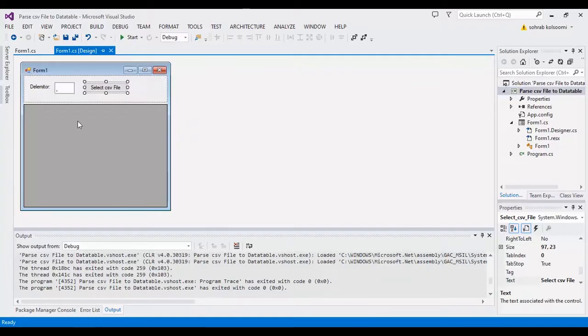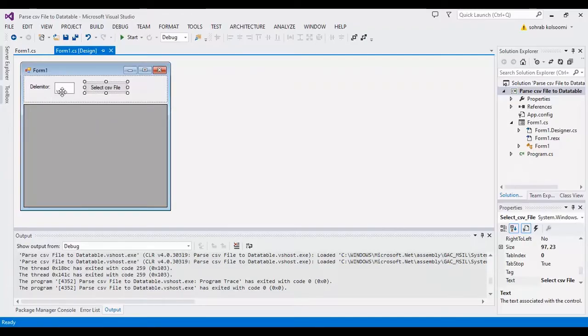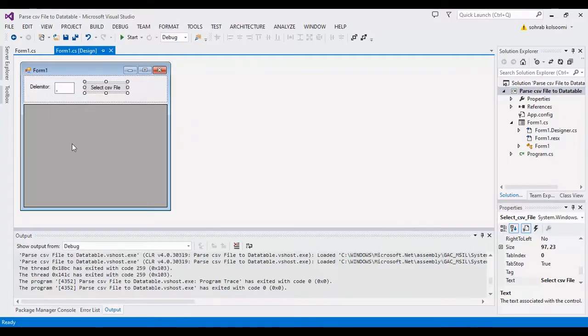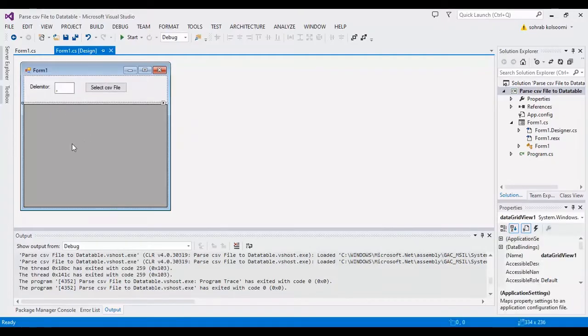I have a WinForm application with a form and a text box here to get the delimiter from user. I have a data grid view here and a button to get the events.